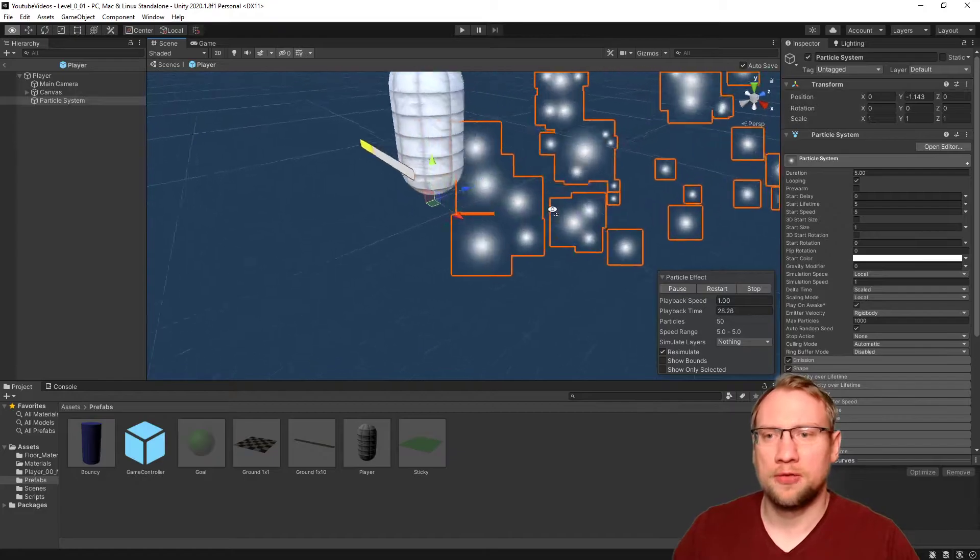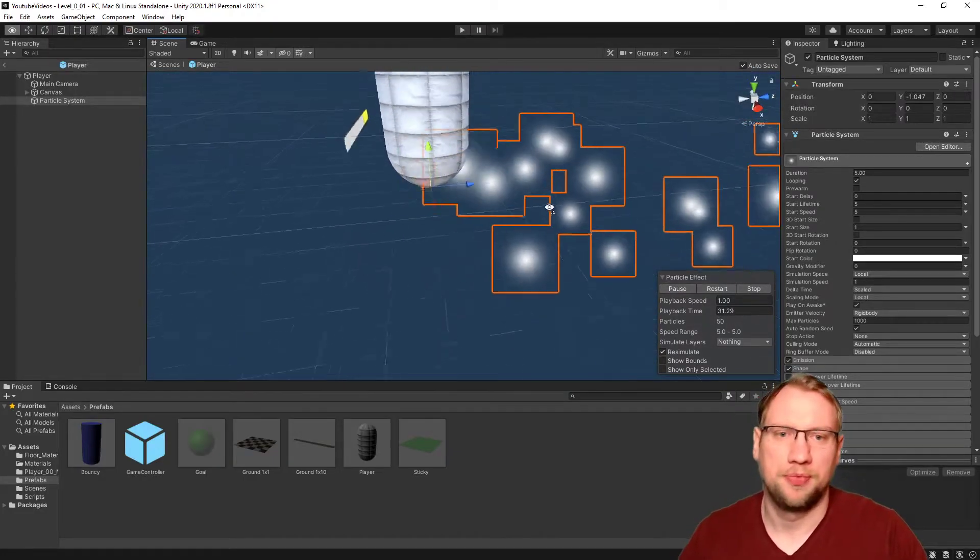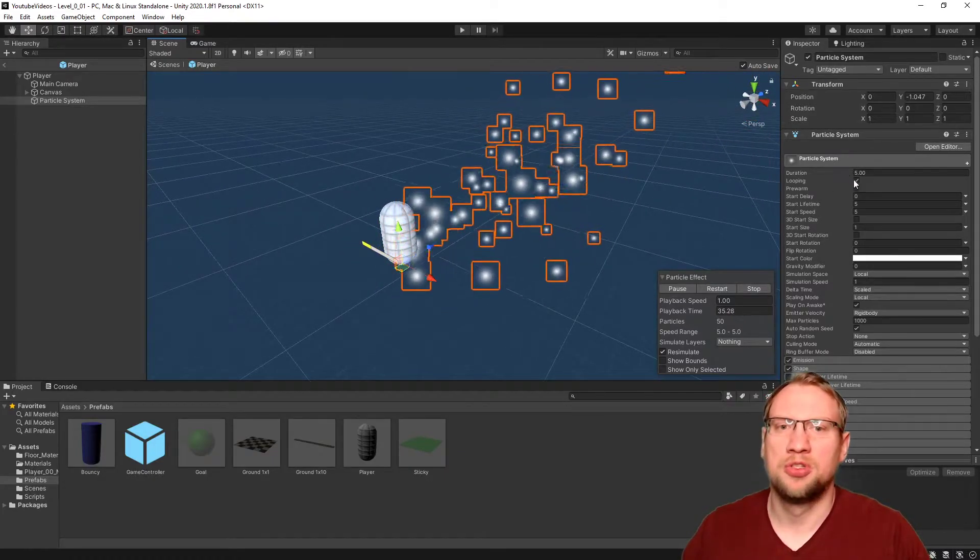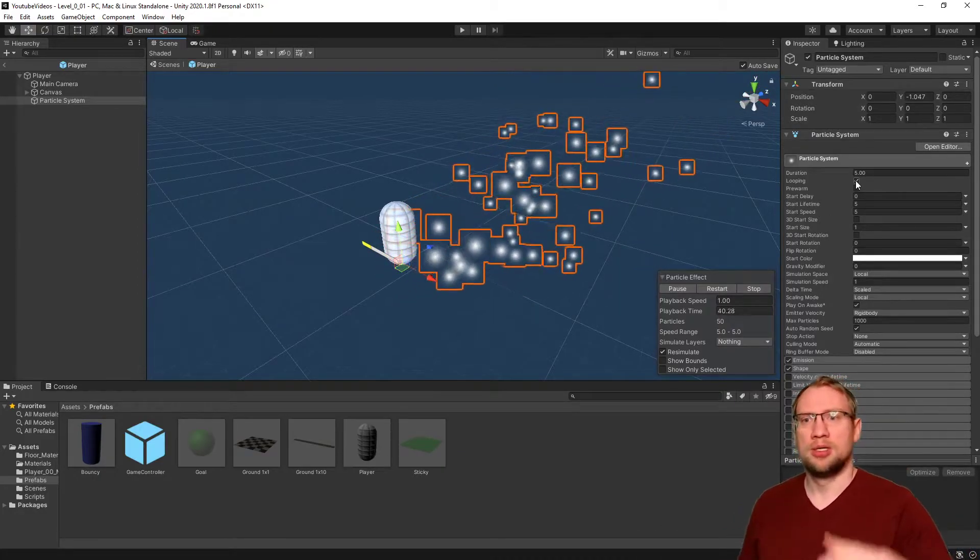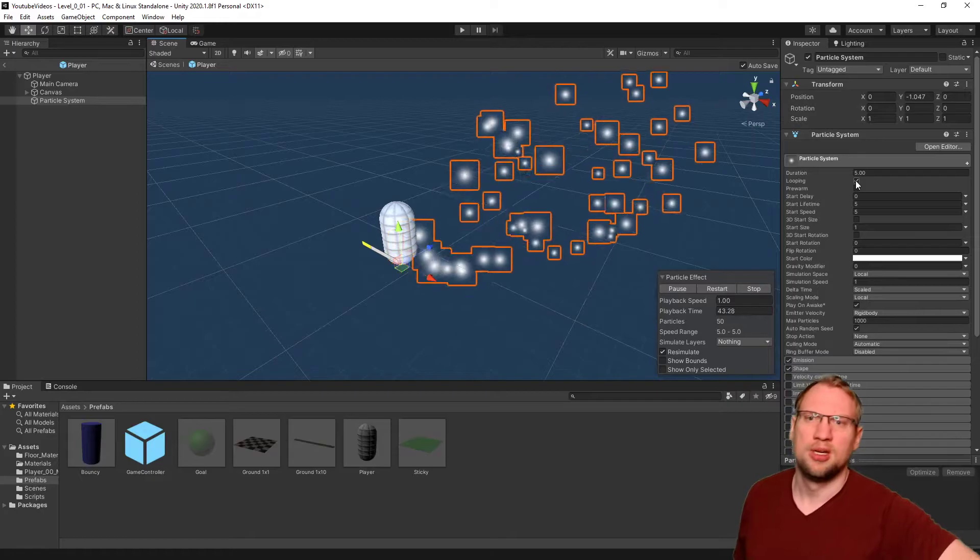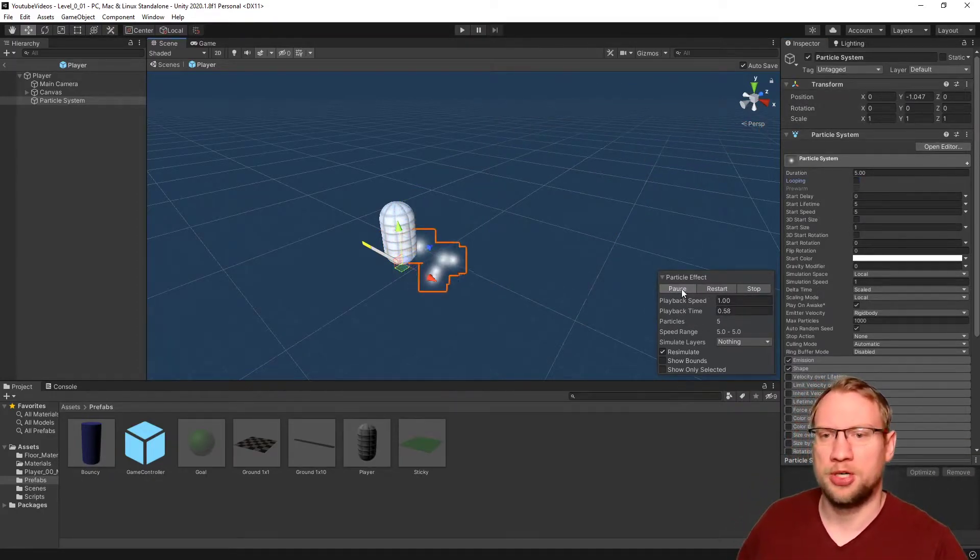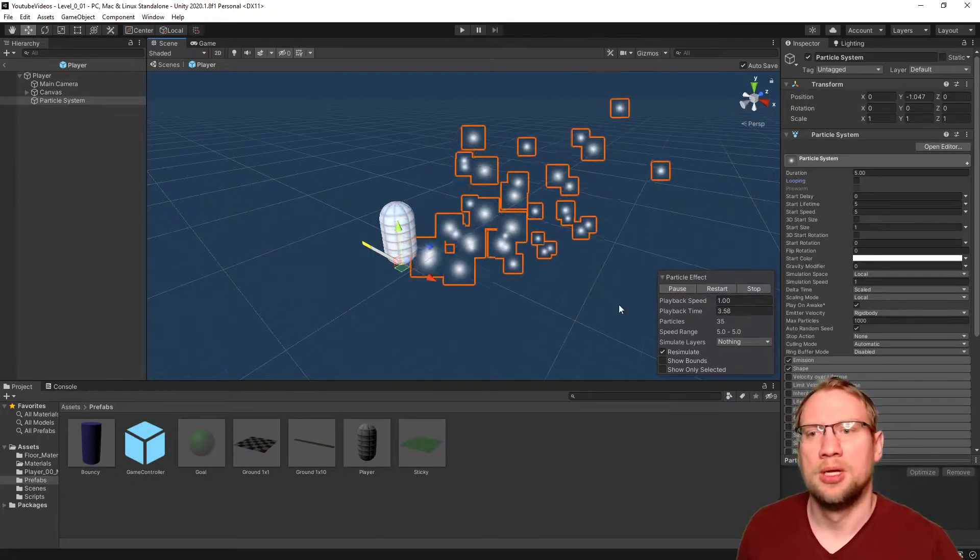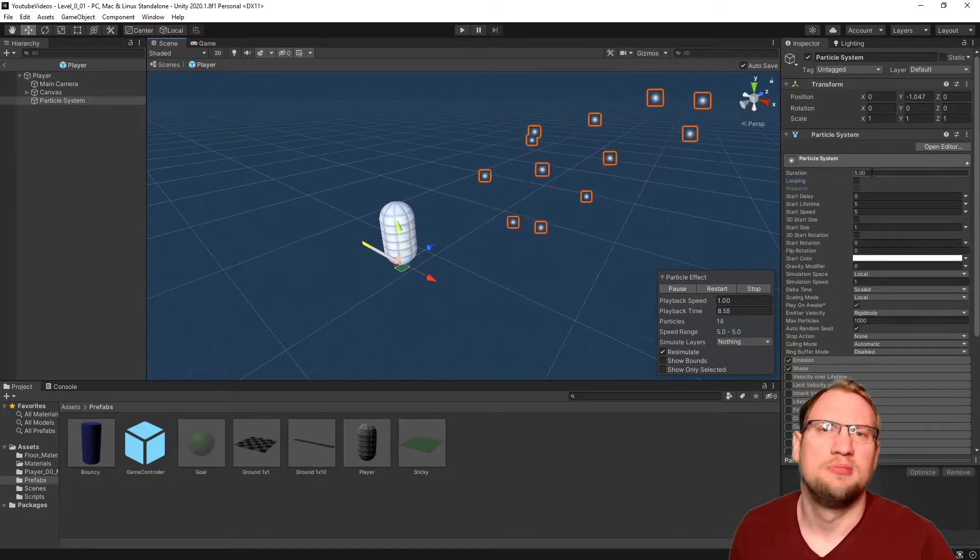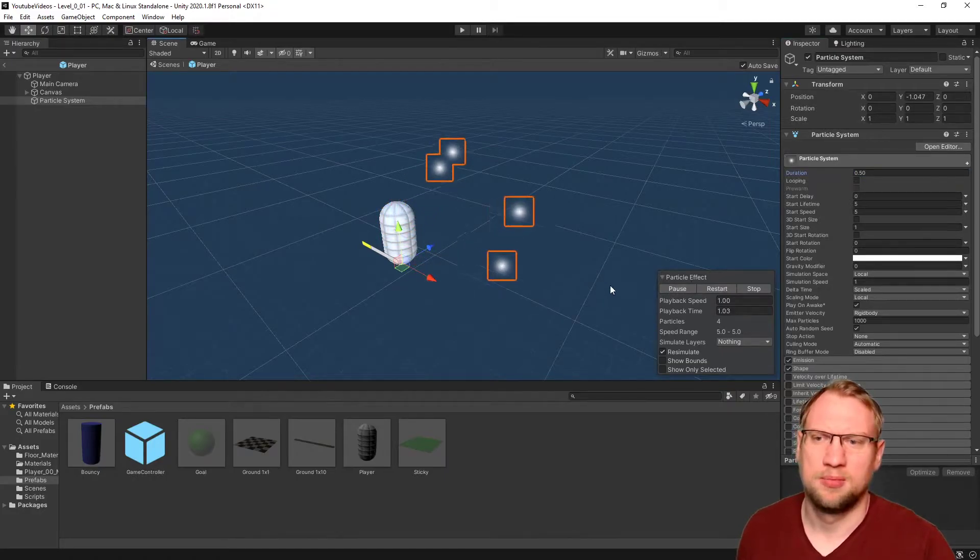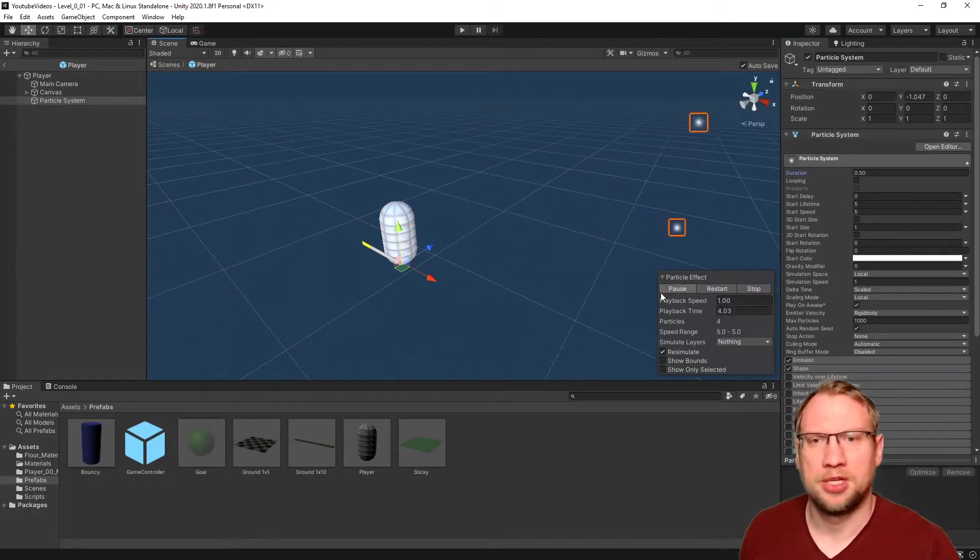We can change a lot of things with this particle system. First thing is we want to deactivate the looping. Sometimes you want it repeating forever. In our case, just if we jump, I want it to play once. So deactivate looping. If you press on play here in the particle effect window, it will play now for five seconds because that is the duration. That's too long. I want 0.5. It's just a short jumping effect.